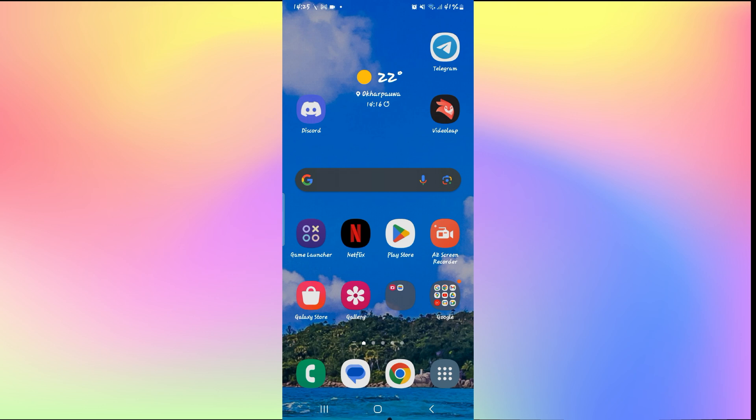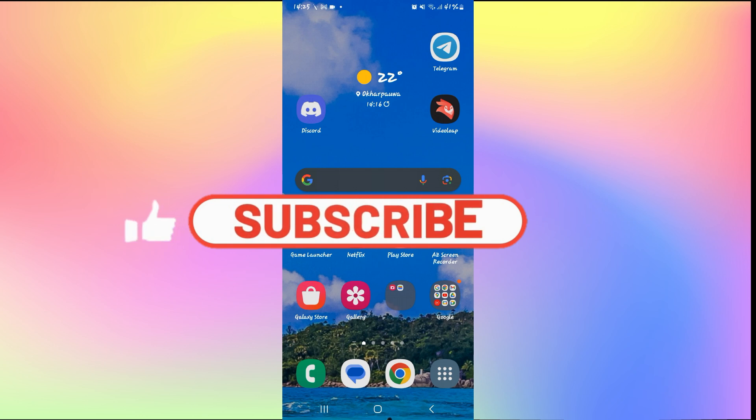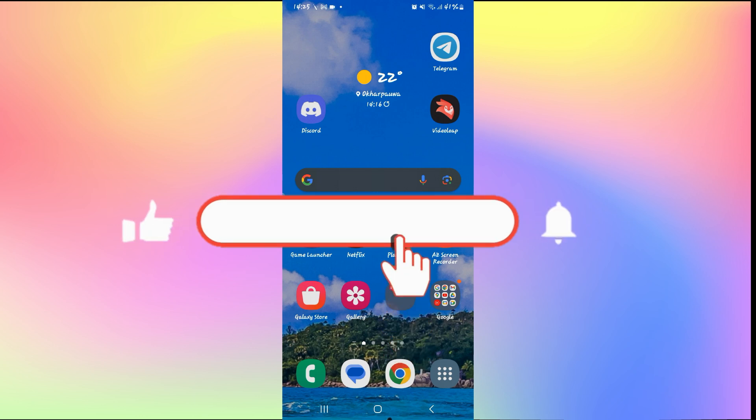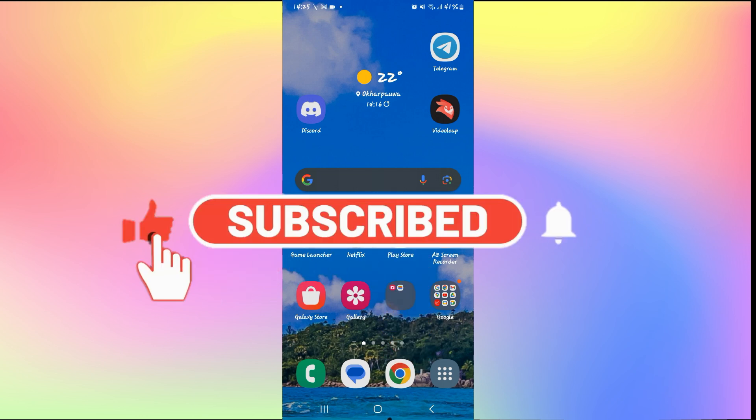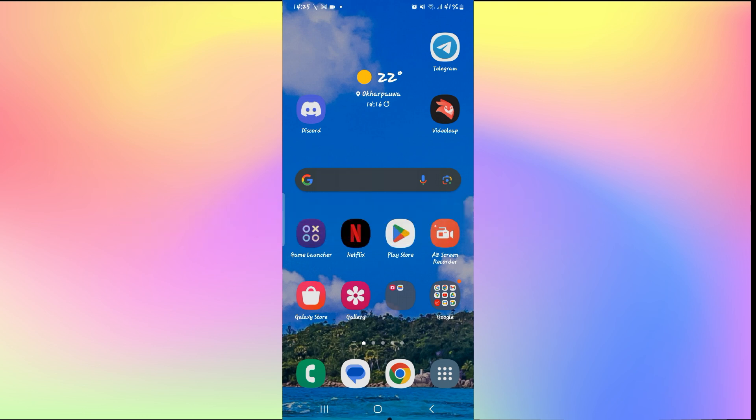If you find this video helpful make sure you hit that like button and subscribe to our channel if you haven't done so already. Also ring that notification bell to never miss another update from us. Thank you for watching and I will see you again in the next video.